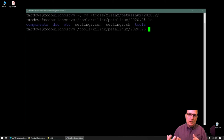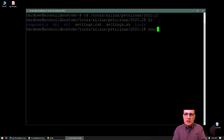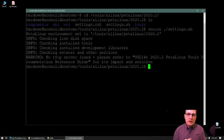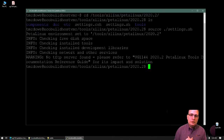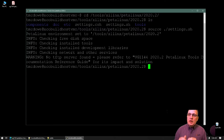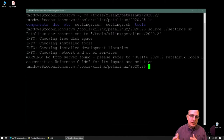The way you set up the PetaLinux tools is to source the settings.sh script — just run source on it. Now it's set up and ready to go. One thing to call out is a common message you may see: a warning about the TFTP server not being found. If you're not using TFTP boot, this is not an issue — it's just informational and you can ignore it. If you do intend to use remote boot via TFTP and get this message, please refer to UG1144 for information on how to resolve it.